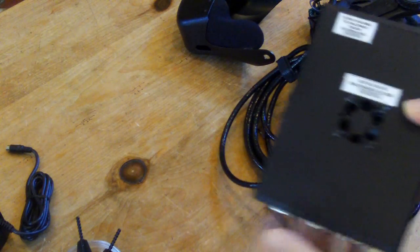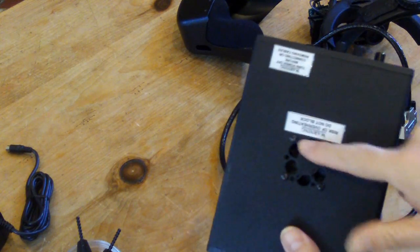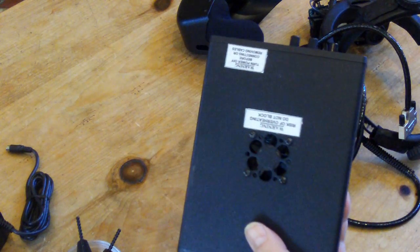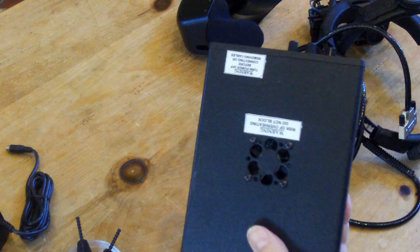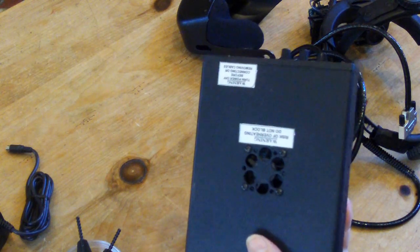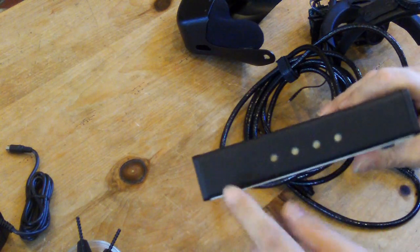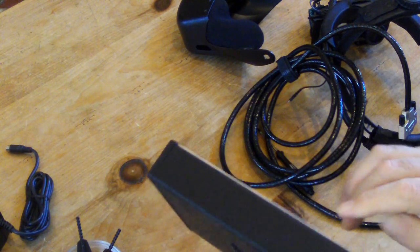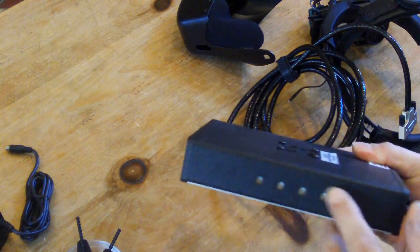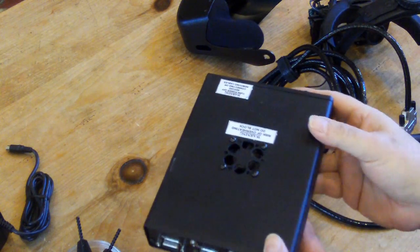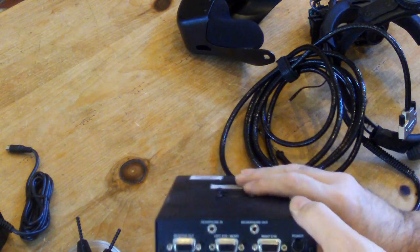There is a fan up here in the top because this control box generates some heat. There's intakes on one side and when we open it up you'll see there's a heat sink that corresponds to that.